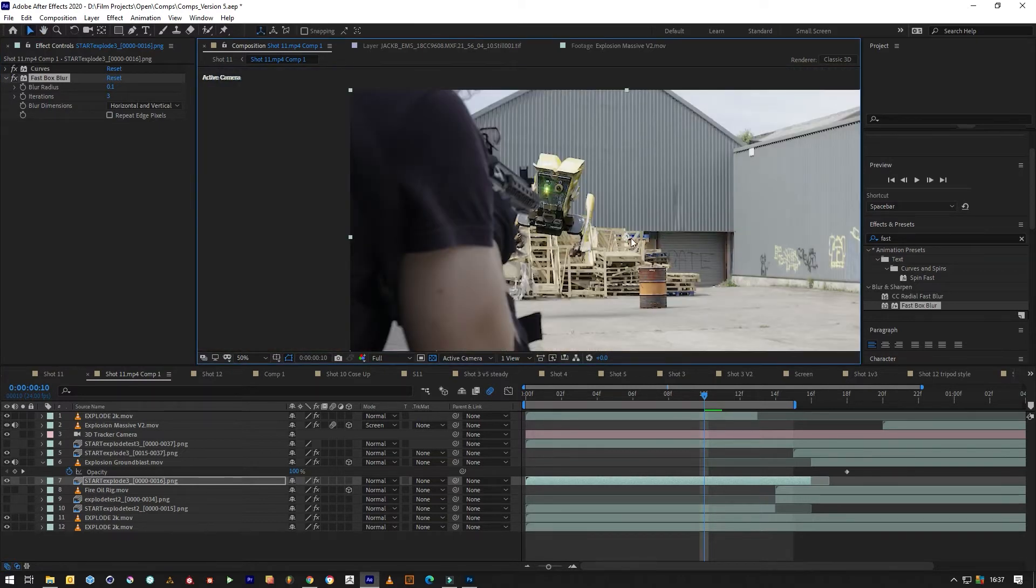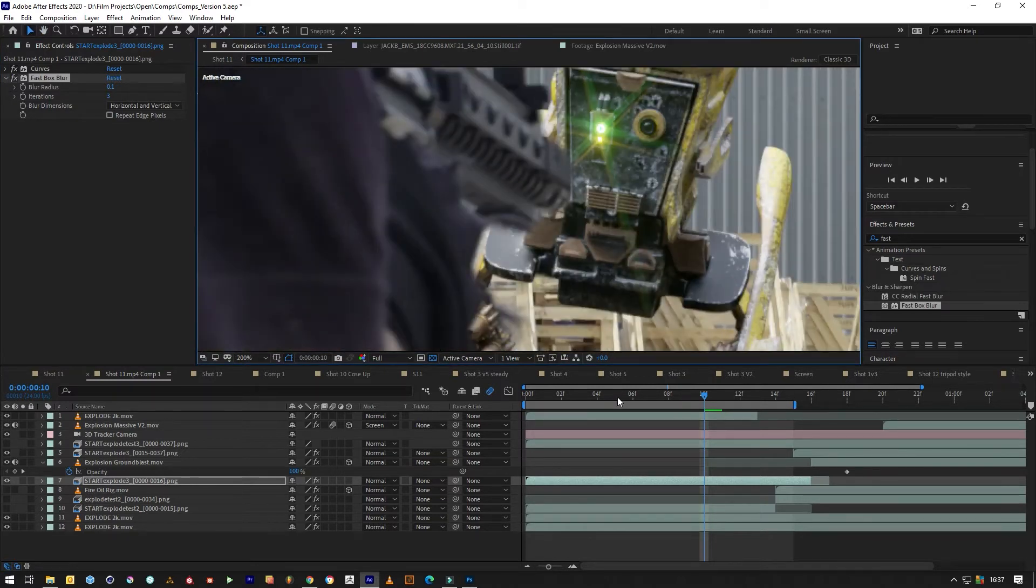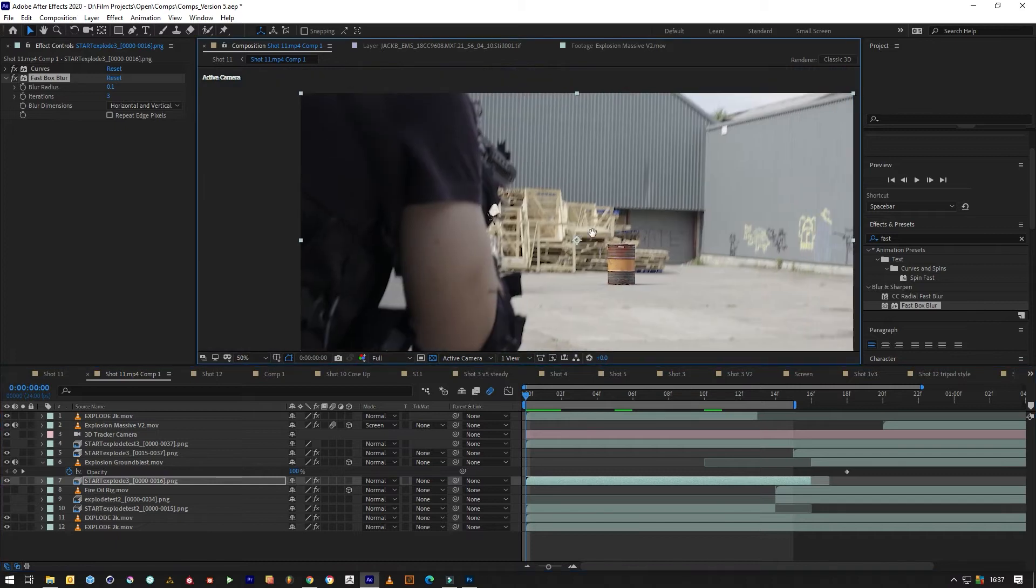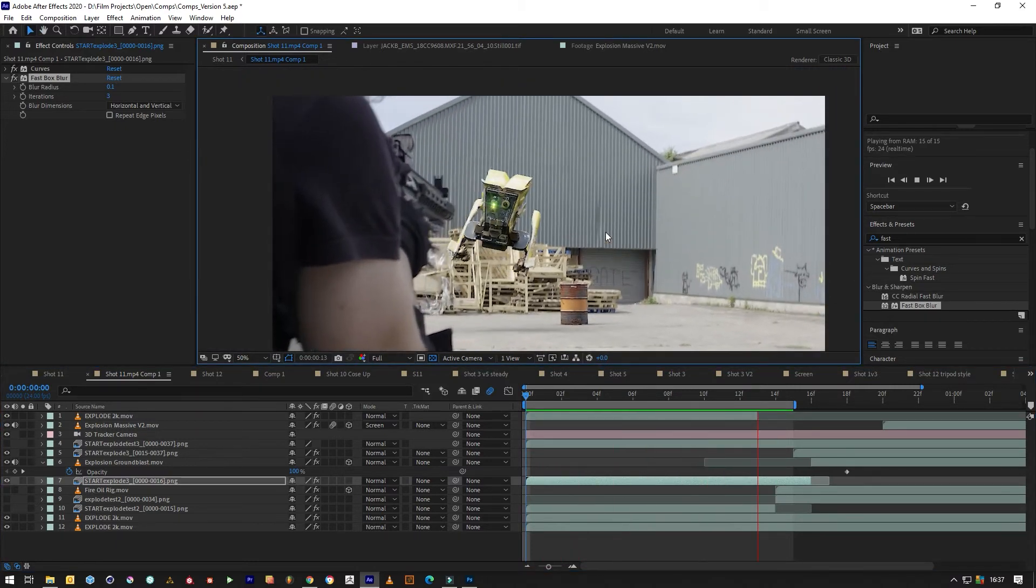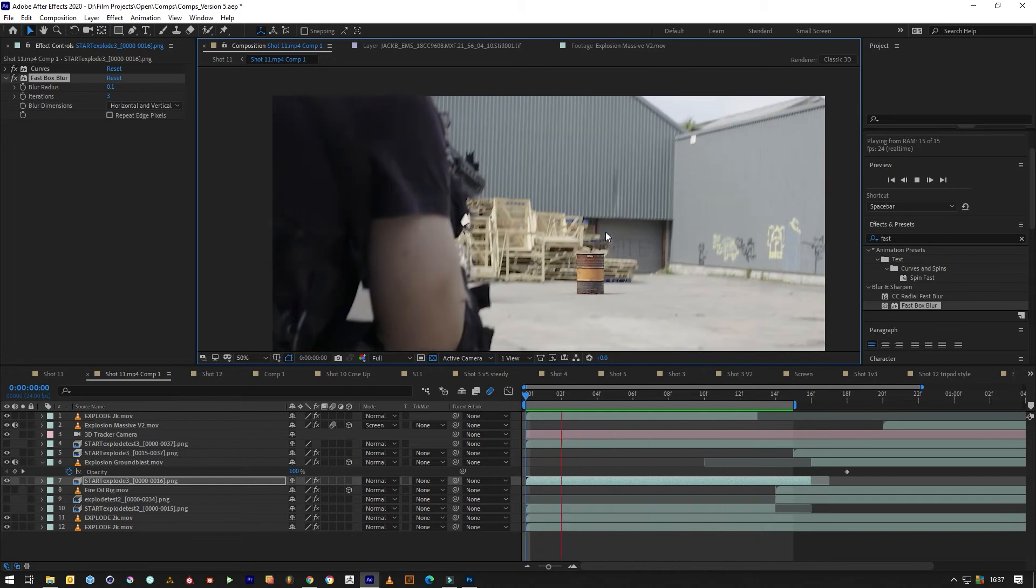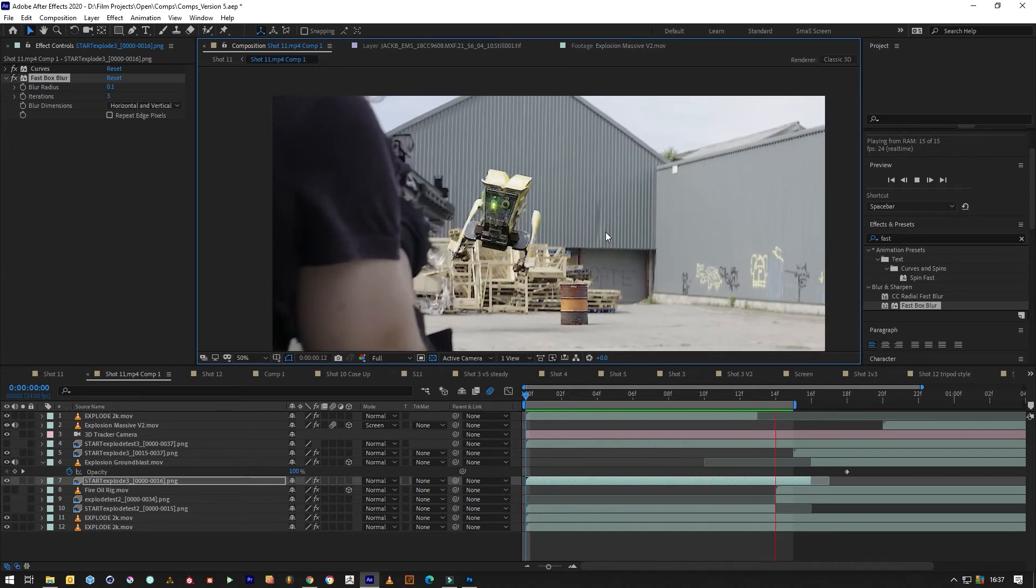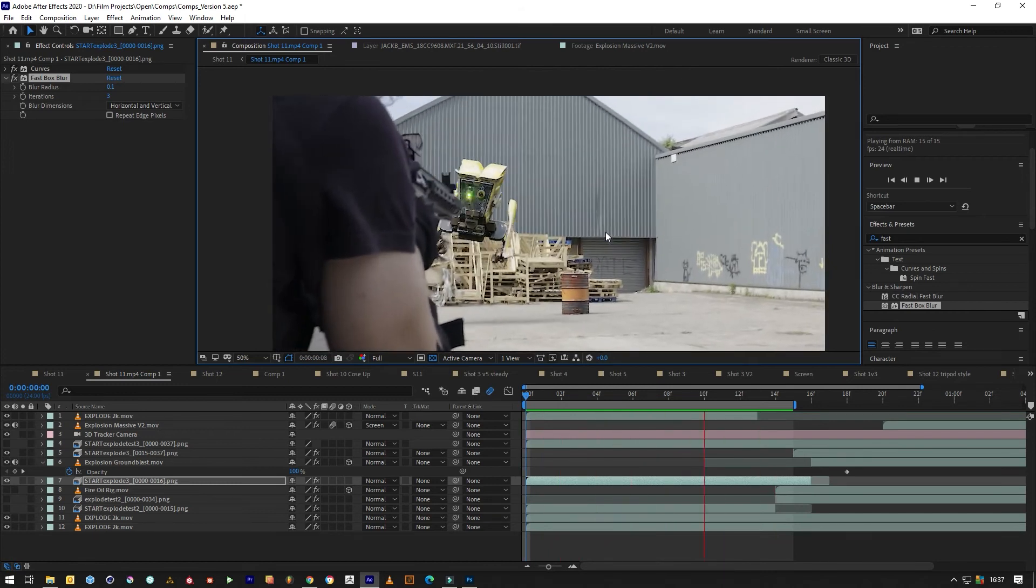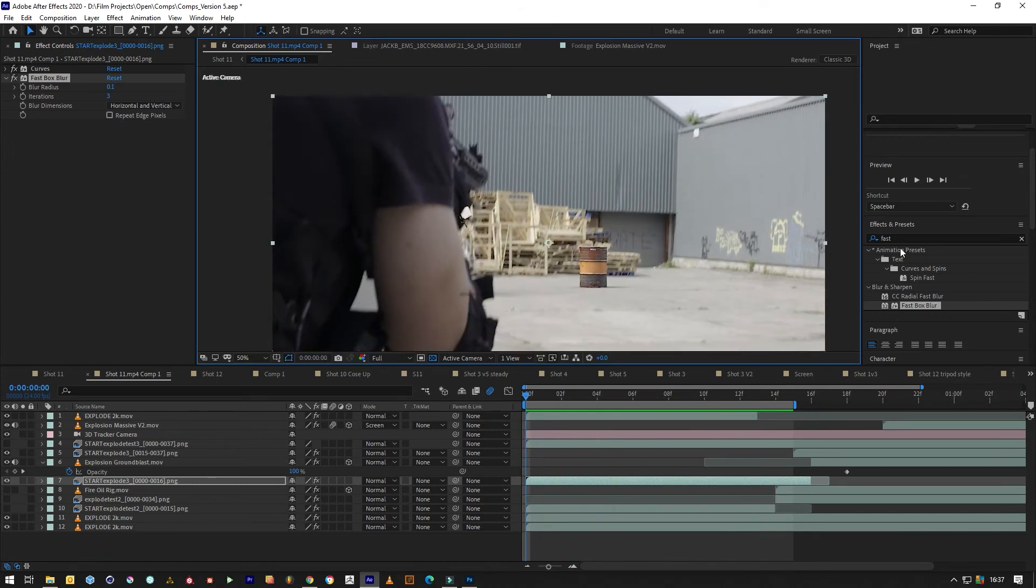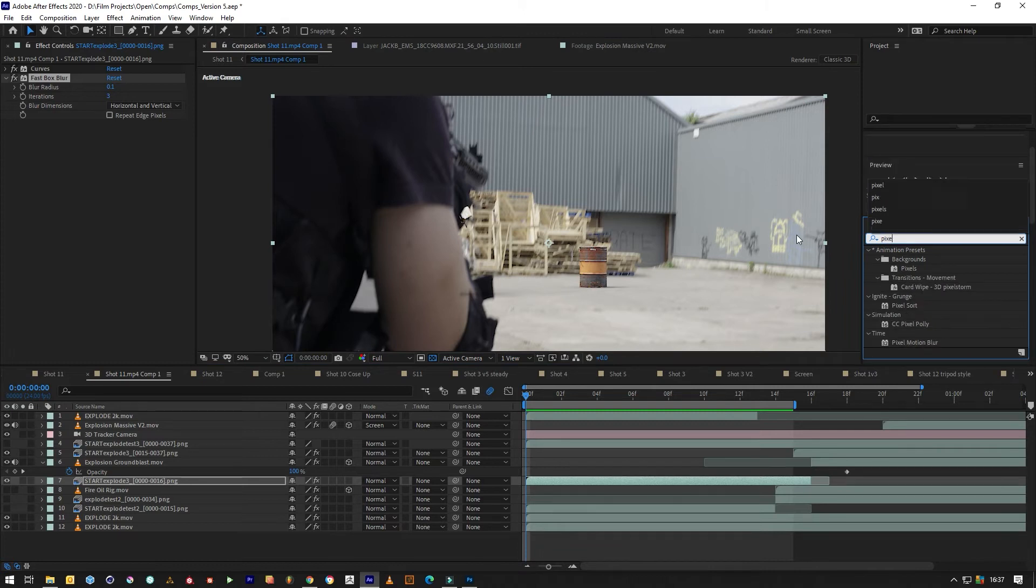Now we need to make this look like it's actually blending in with the camera, because that was shot at 24 frames per second and you can see the motion blur in the background, but that's really sharp. To do that, we'll use pixel motion blur.